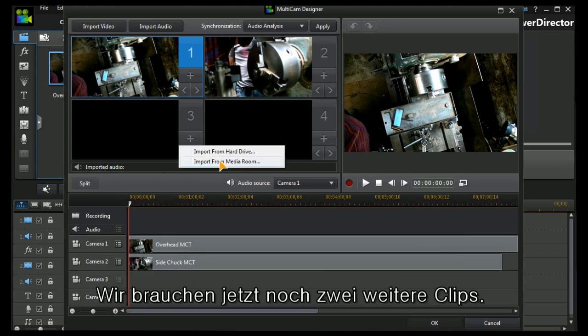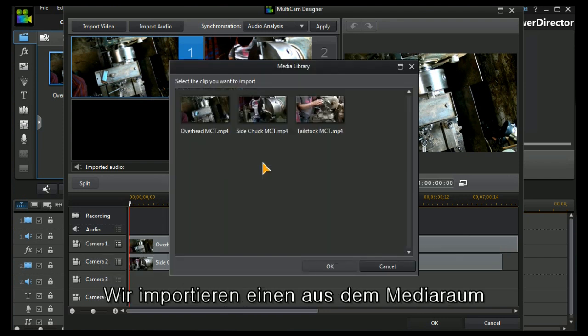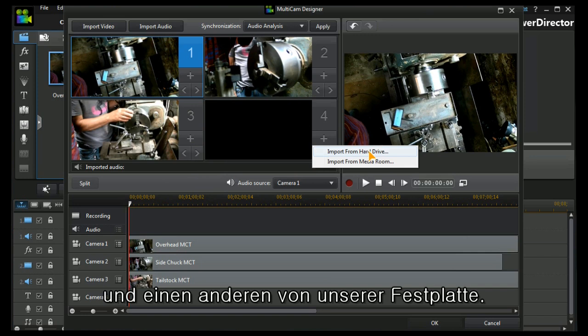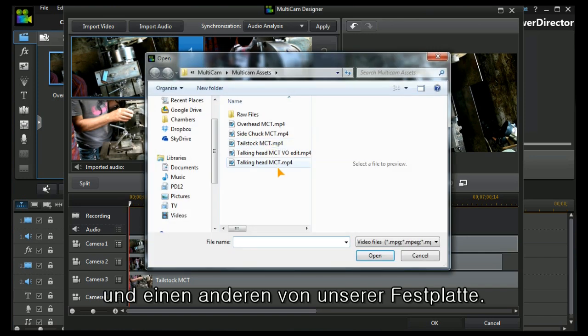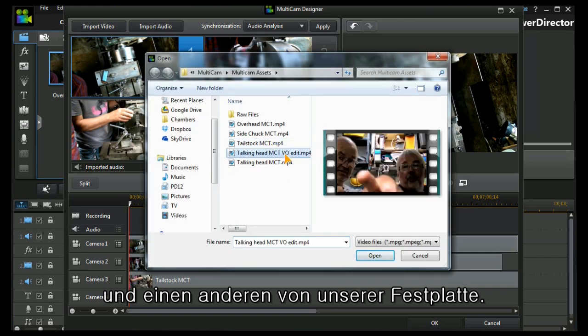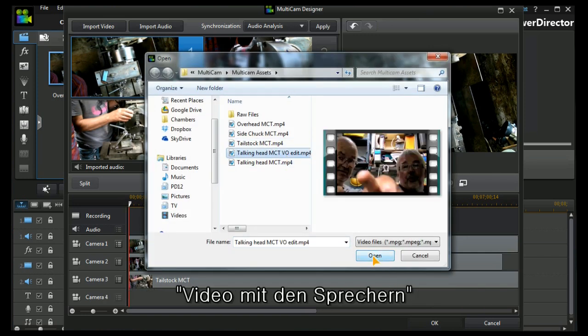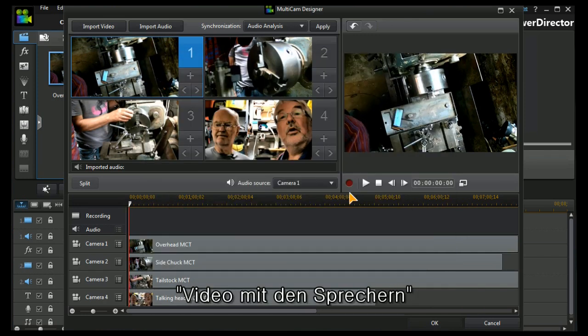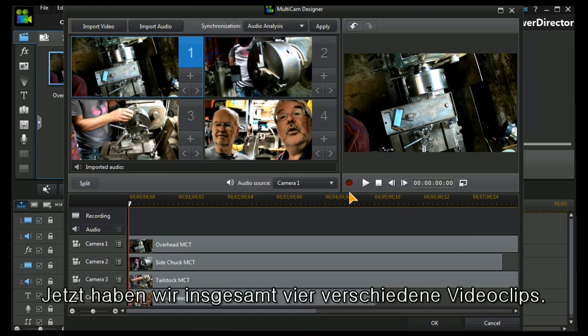I need two more clips. I'm going to take one from the media room, the tailstock video, and I'm going to take one from my hard drive and that is the talking head video. We've got our four video camera shots in.